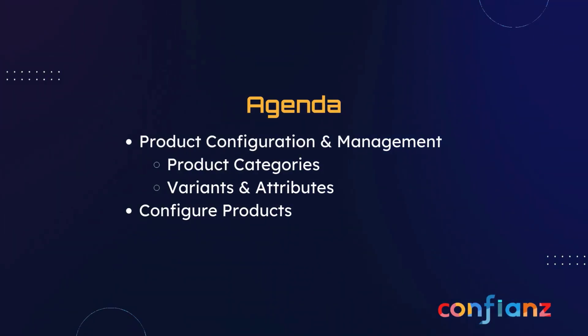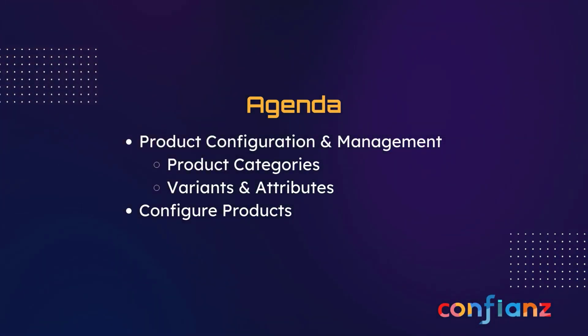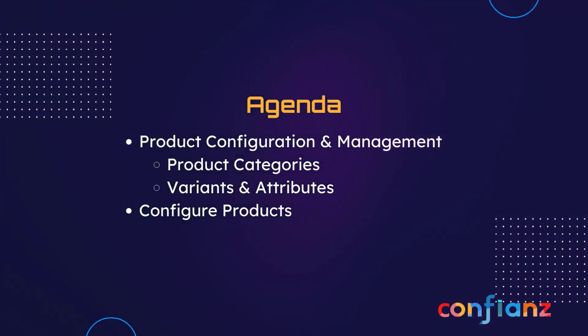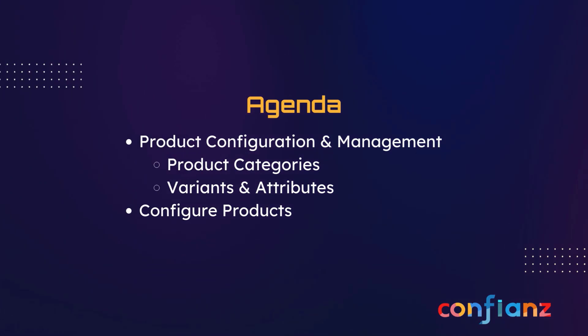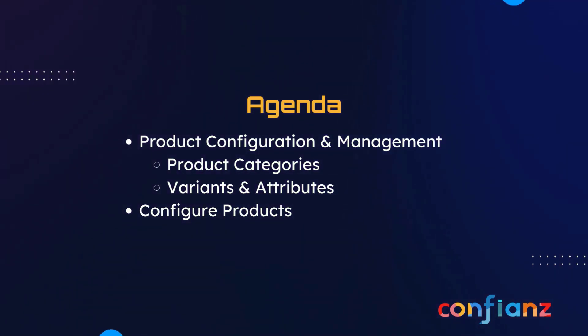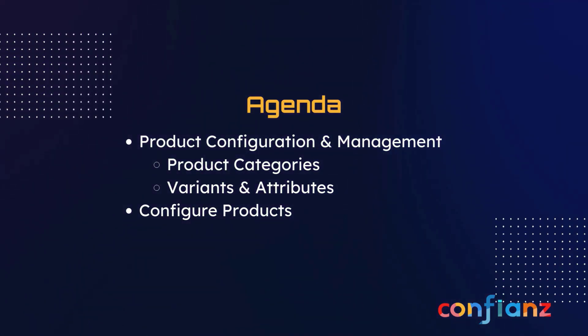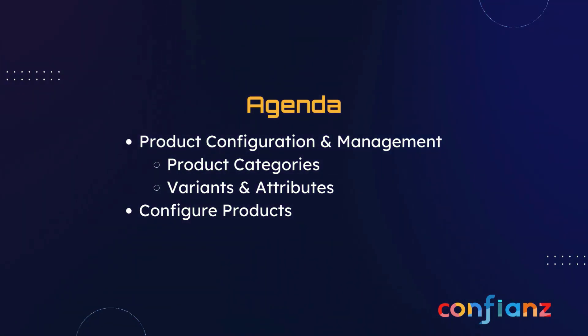Today we're going to talk about product configuration and management. We will be setting up product categories, defining product attributes, and finally adding our products to our Odoo instance.